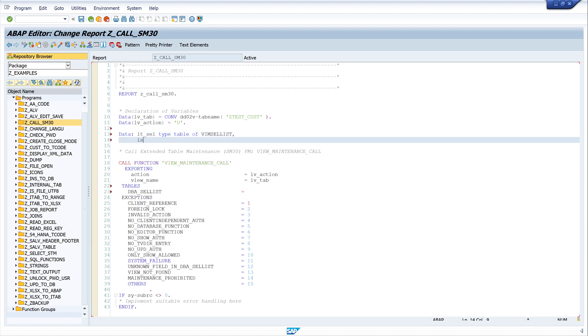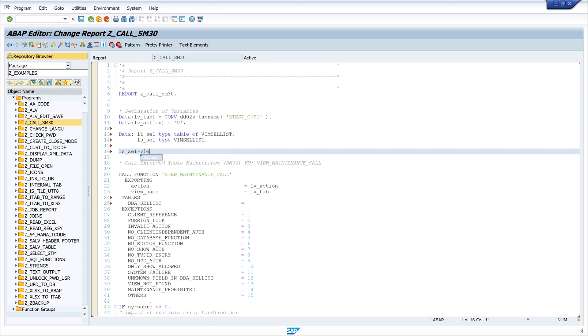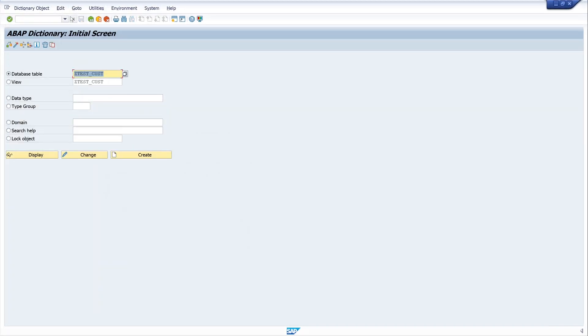We need the structure of this type. So I write ls cell type vim cell list. And from this structure we use three fields. First, we use the view field.